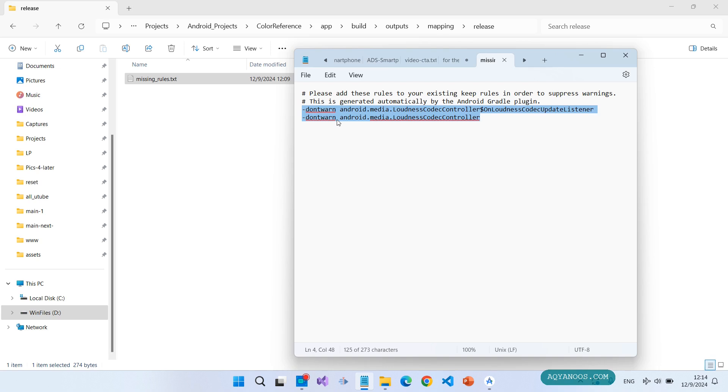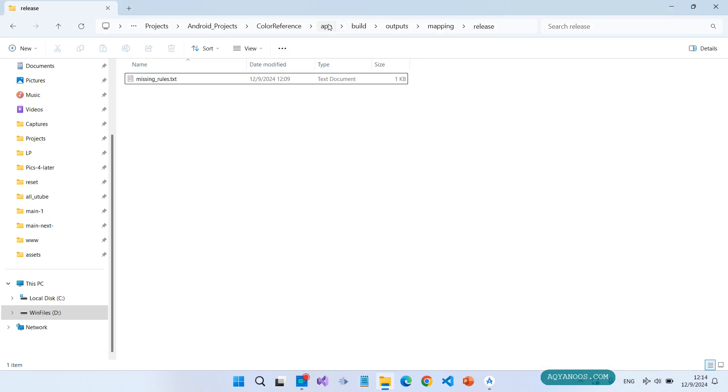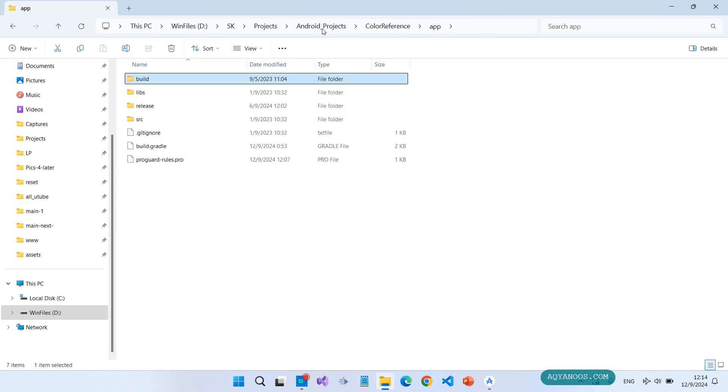Copy these don't warn lines. In my case, there are two lines. In your case, it can be more lines or one line or more. Copy it.